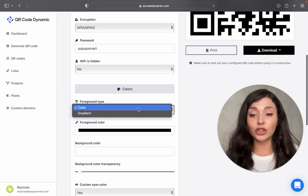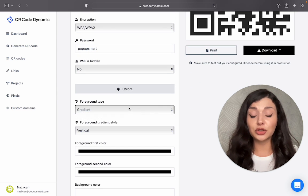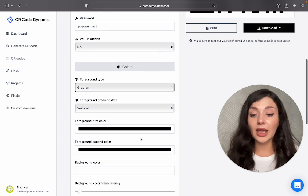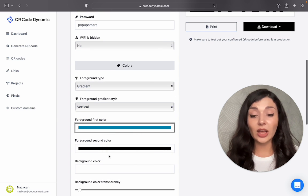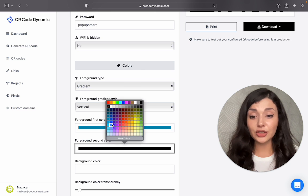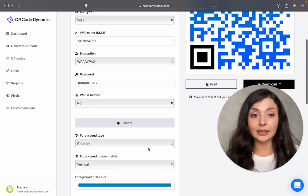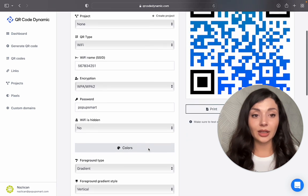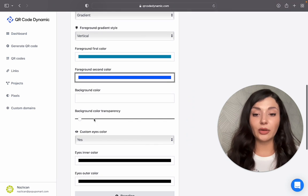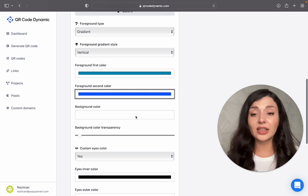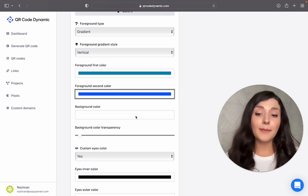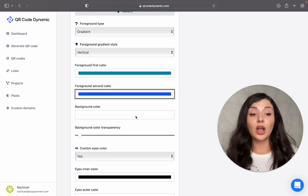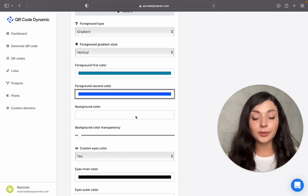I want to choose colors. I want to choose the foreground type, and I will choose colors that go well with my brand image. Then you can arrange the background color transparency. Make sure there's a contrast between foreground and background colors to make your QR code more visible.